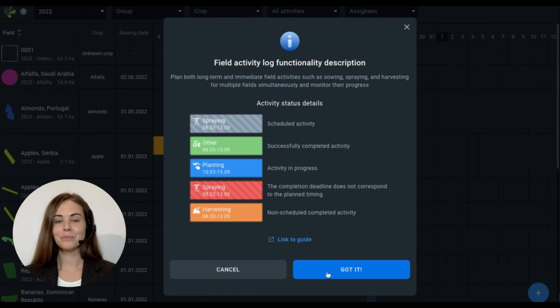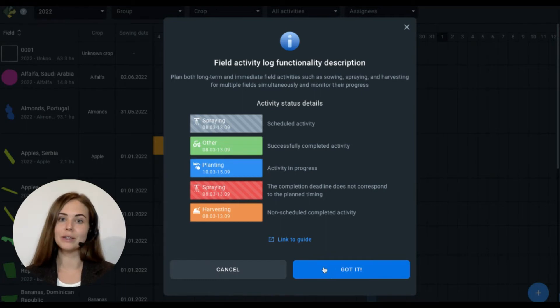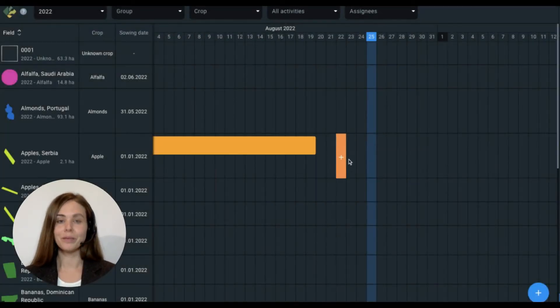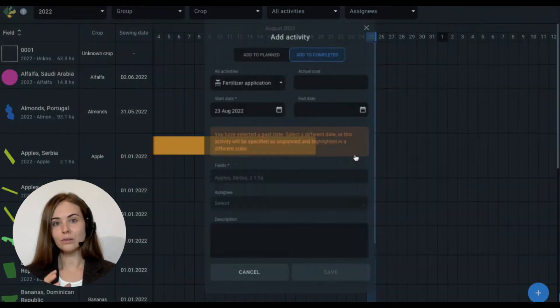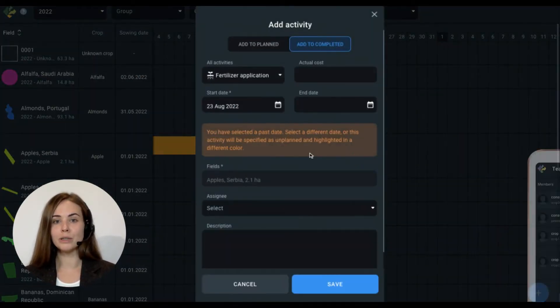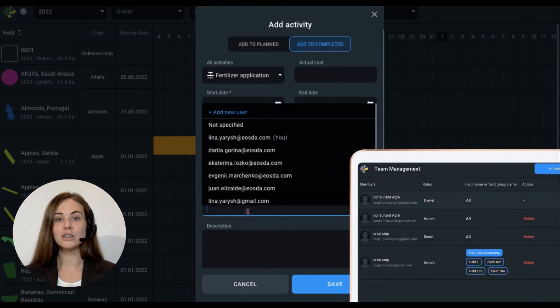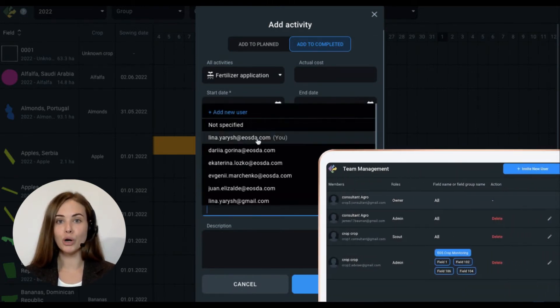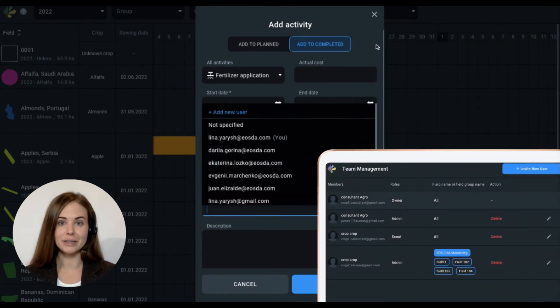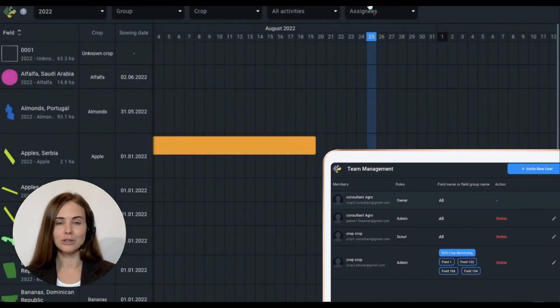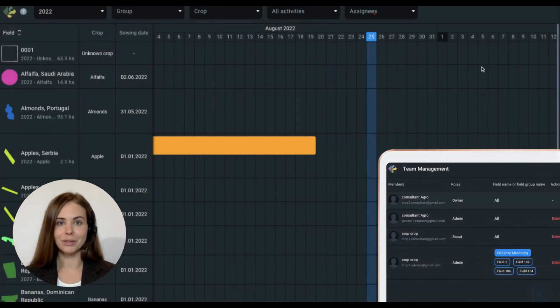Plan and log your field activity. Assign responsible members from your team, and manage and control your operations easily with just several clicks.